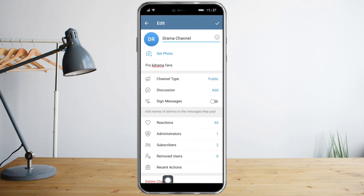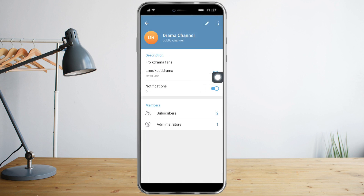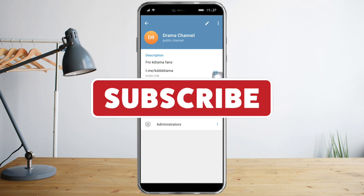You can also opt to delete the channel if you're unsatisfied with it. That's it — I hope you learned a lot from this video. Make sure to like and subscribe if you love this kind of content, and follow for more.